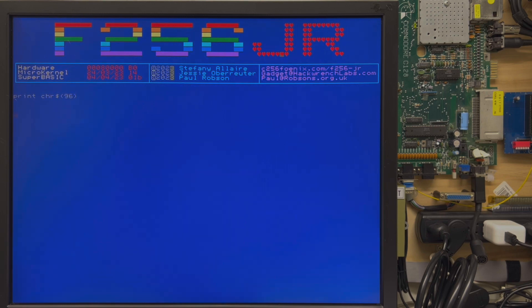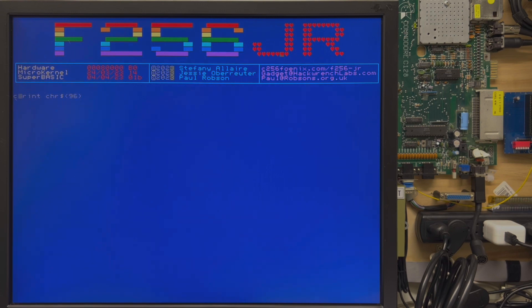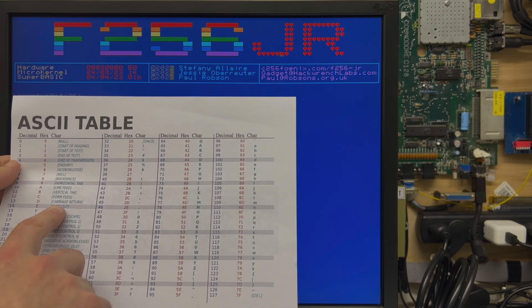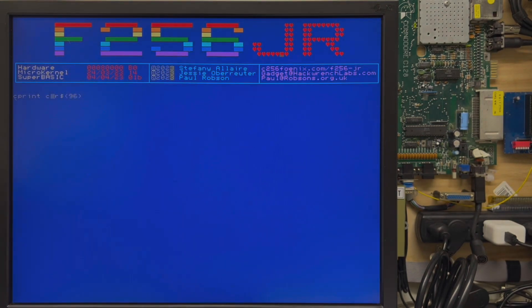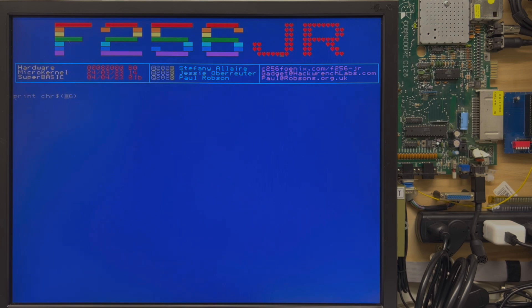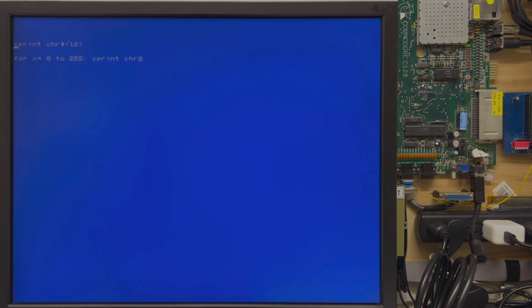I also need to mention that there's a Super Basic command called C PRINT or character print, which is rather important. What it'll do is it will ignore some of the special symbols. If I print CHR of 12, it's going to clear the screen. But if I C PRINT CHR of 12, it's going to print the character.